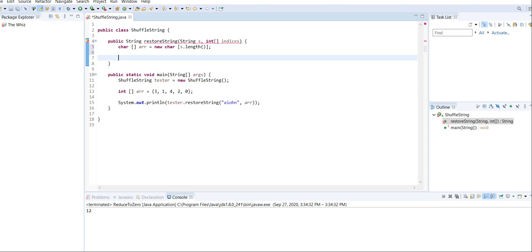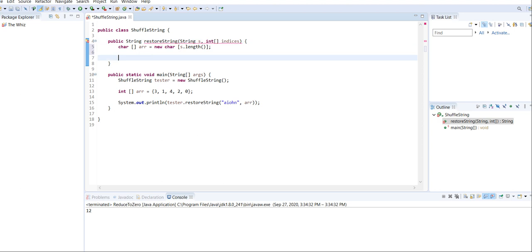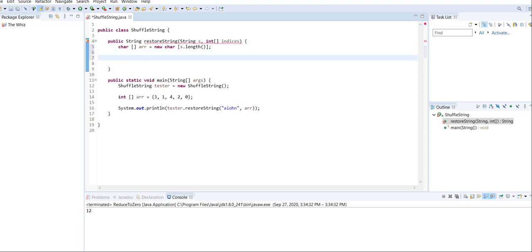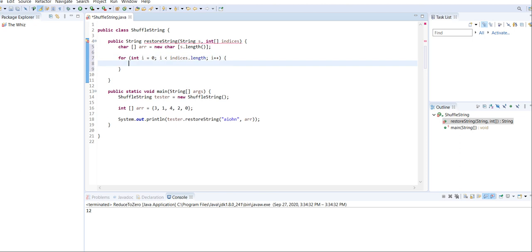Then we're going to create a for loop, and this for loop is going to iterate through every indices so that we can put the string characters in the right position. For int i equals zero — I don't think you can use a for each for the example that I'm showing — so indices dot length, i plus plus.